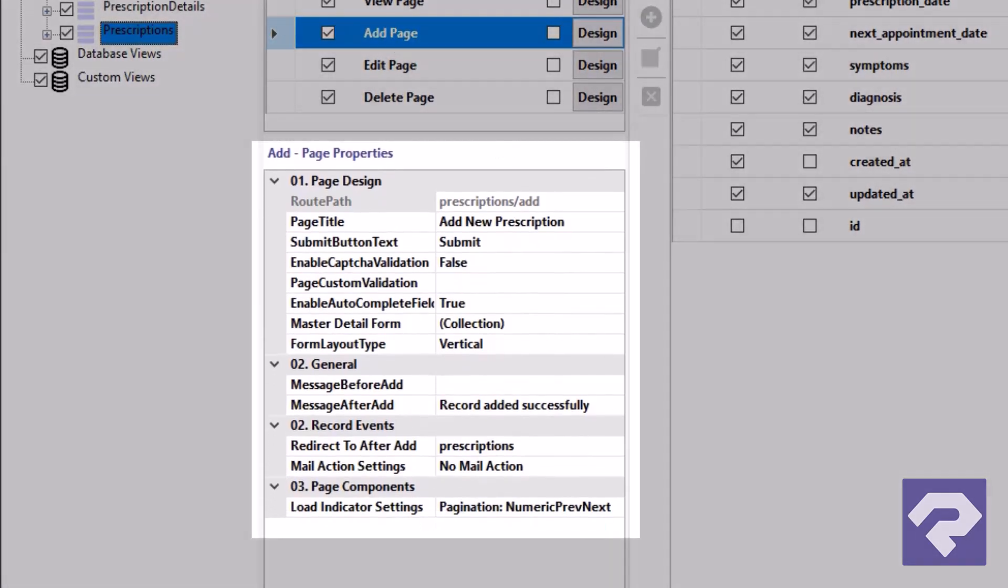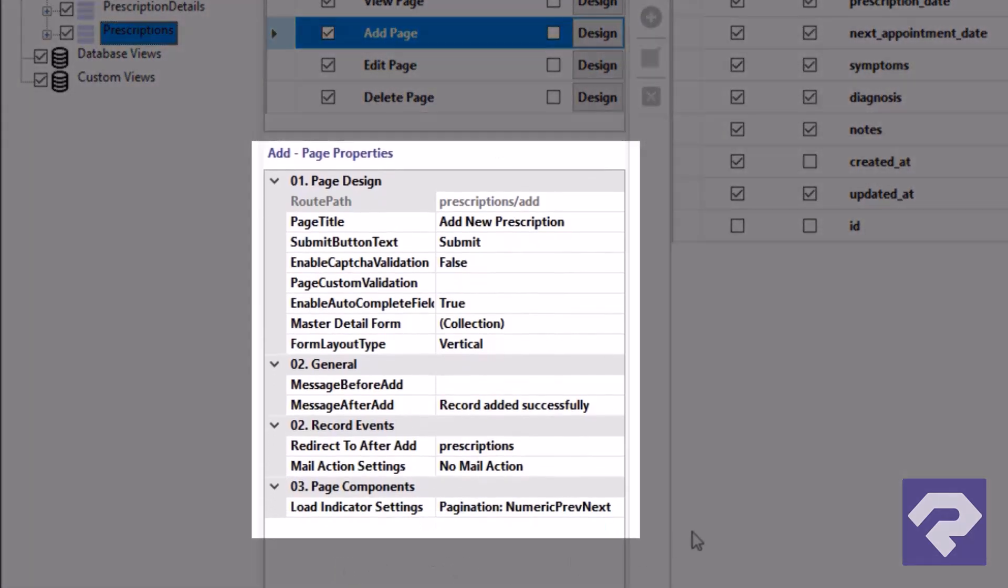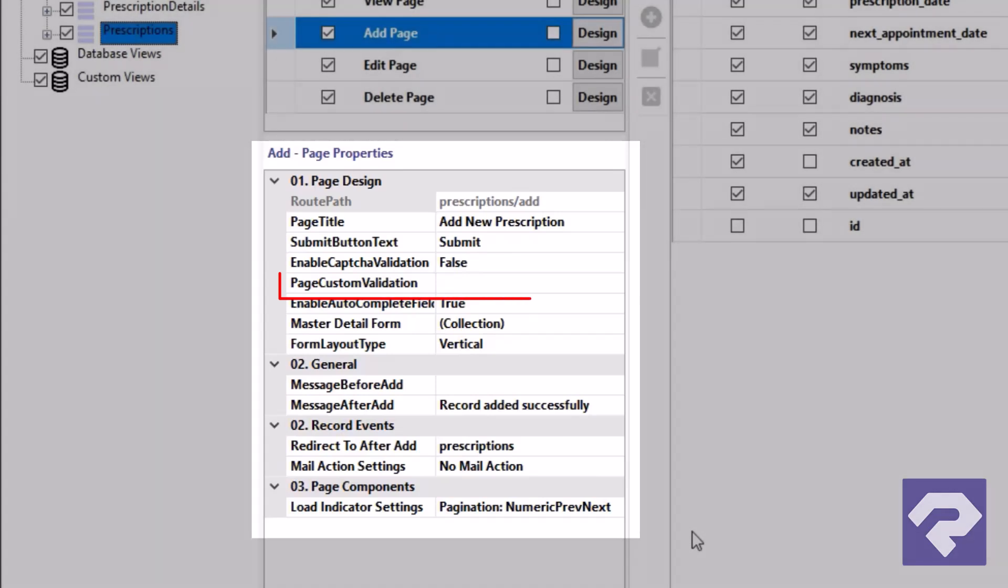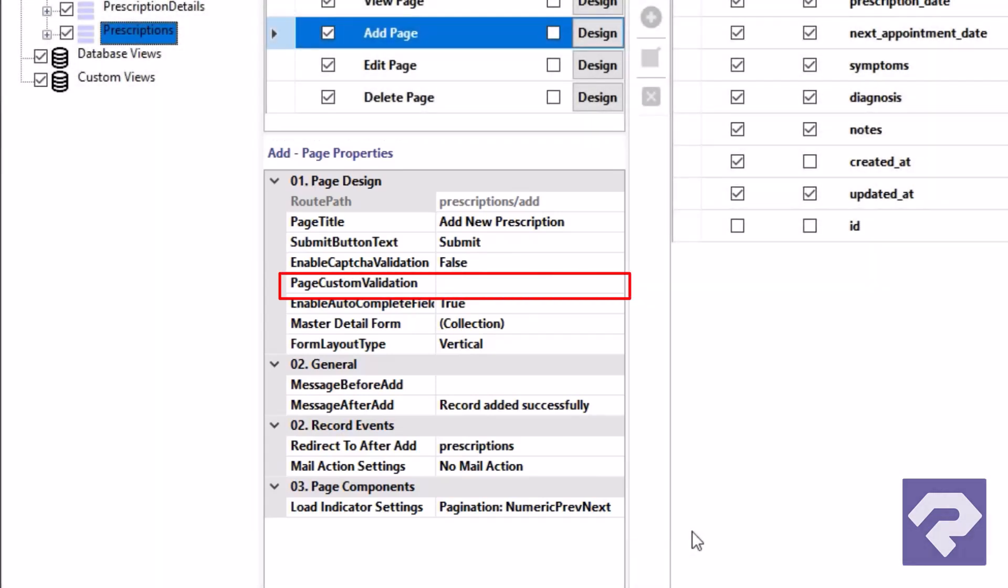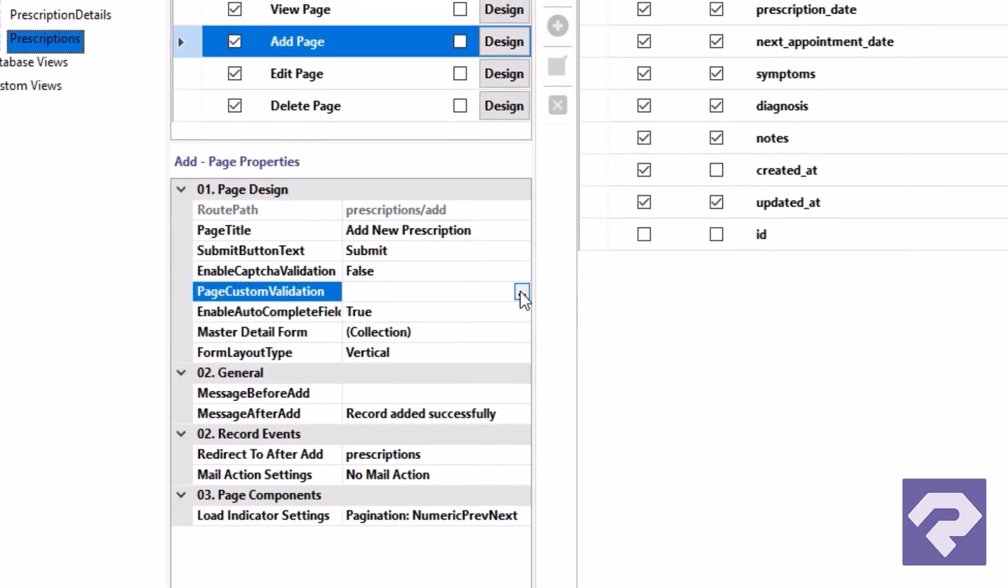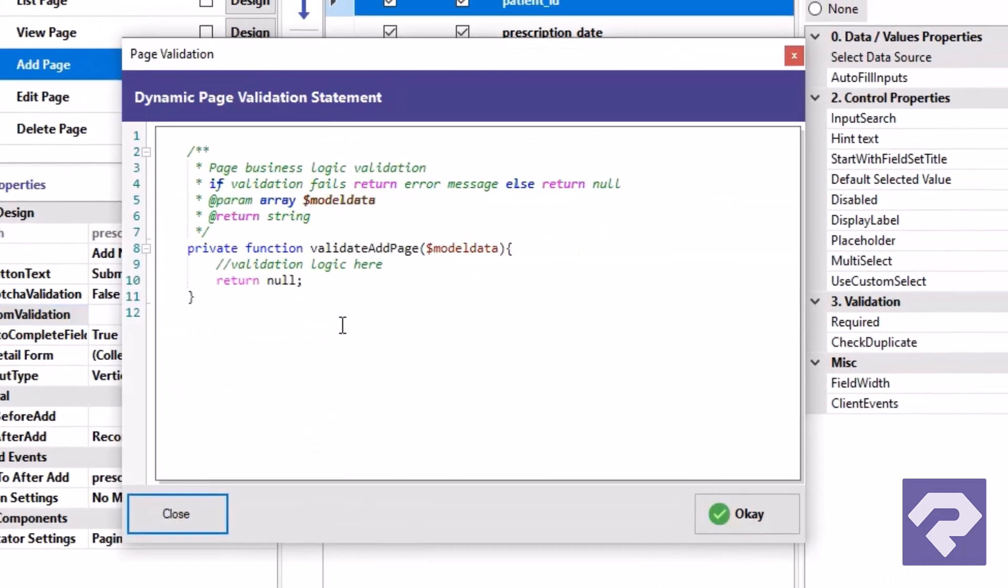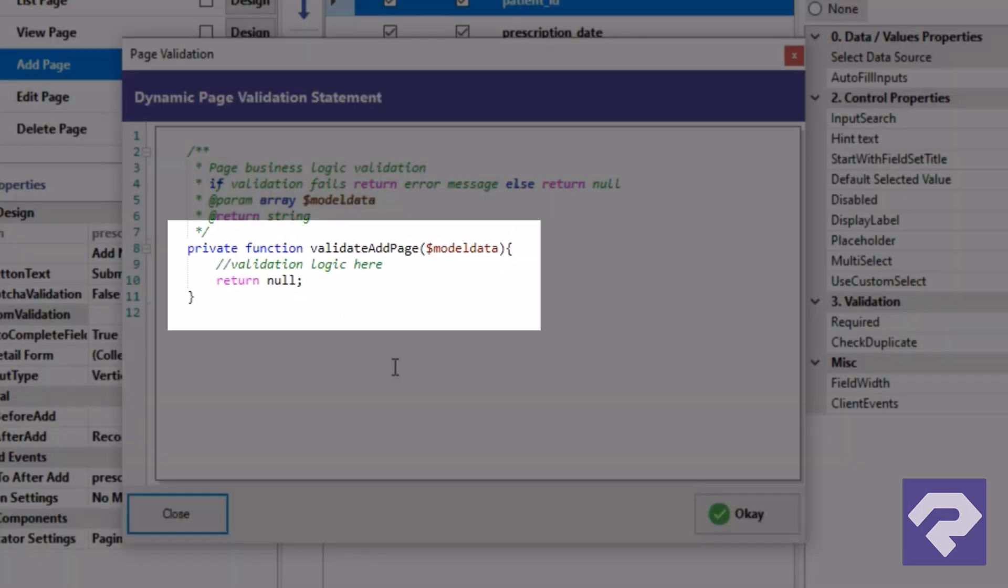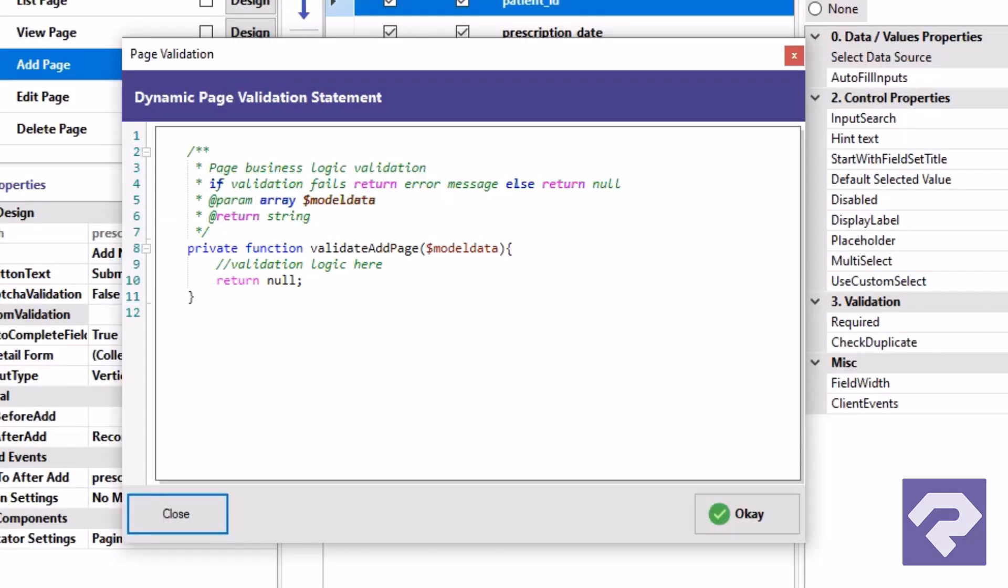Here, you'll see all the properties for the add page. Find the page custom validation property and click the button with the three dots to open the custom code window. Inside this code window, you'll see a function body with the parameter model data. A couple of things to note here.